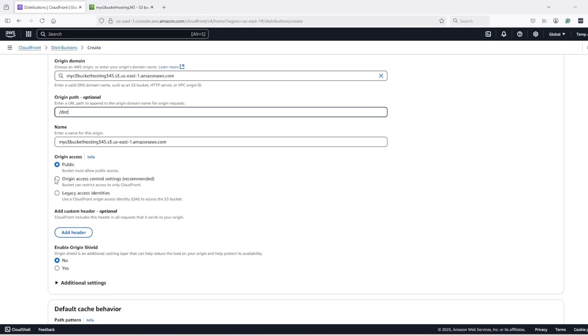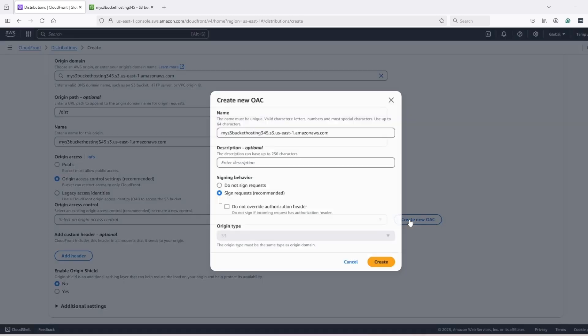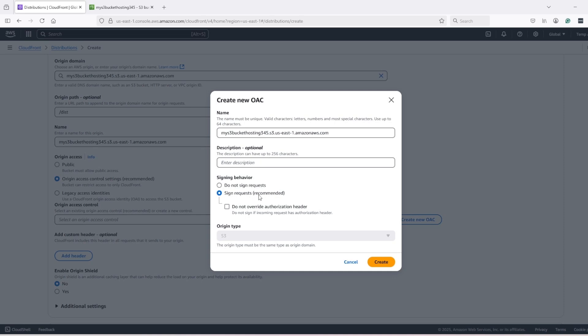For origin access, we have a private bucket, that's why we need to use origin access control or OAC. Create a new OAC and make sure to select sign request because our bucket is private and this option will use origin access control to access the bucket. With this option, do not sign request, it will not work because the bucket is private and it will not be able to access it.